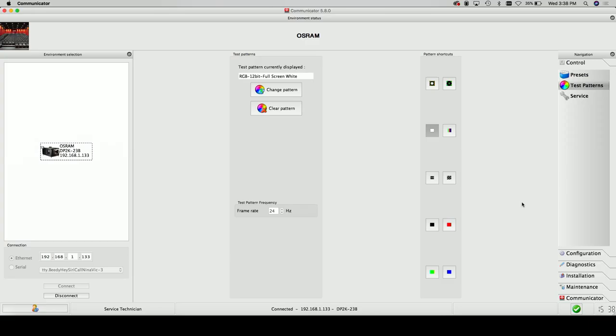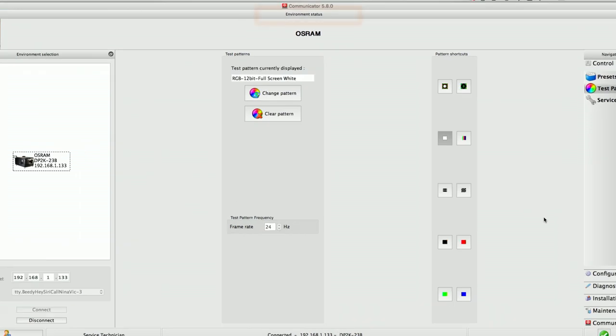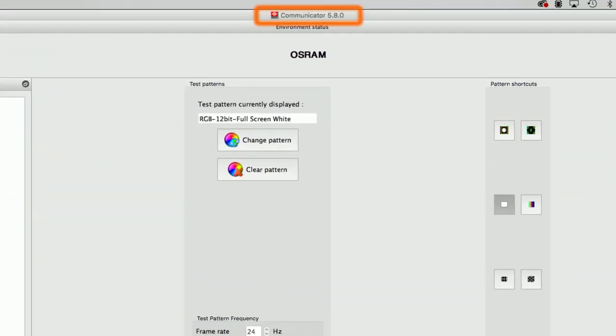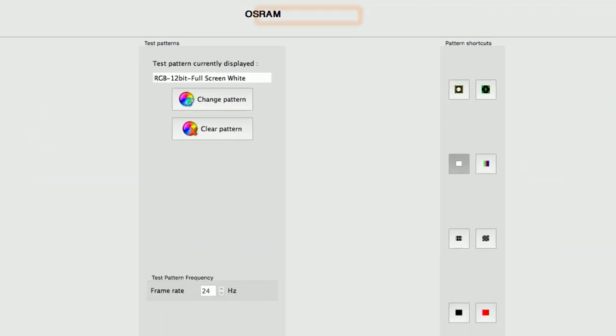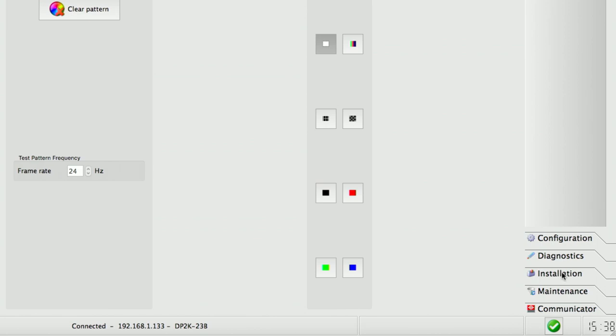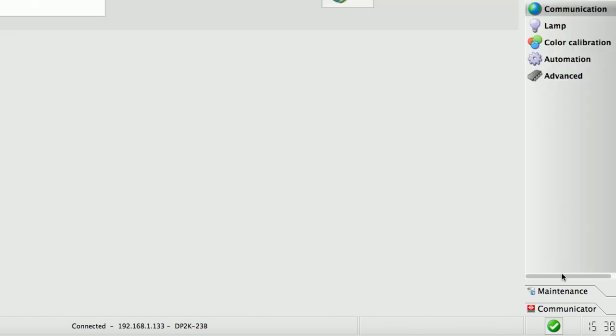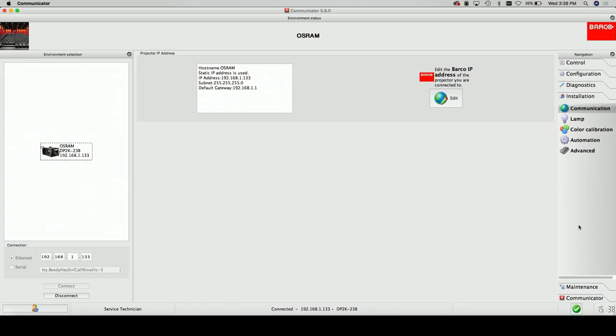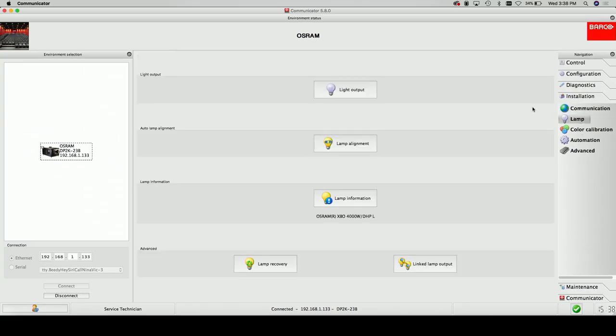For Barco projectors, you are able to adjust the lamp power and control mode in the communicator software. Select the installation tab, select lamp, then select the light output button.